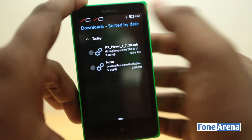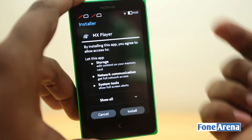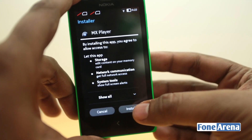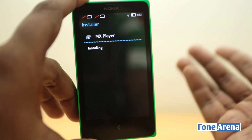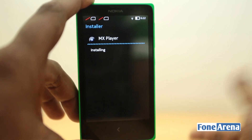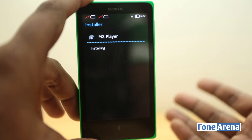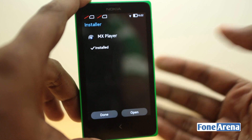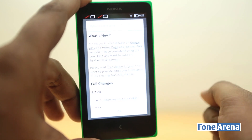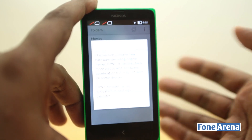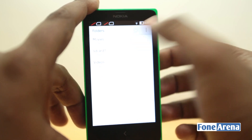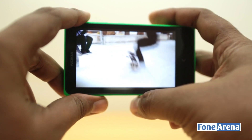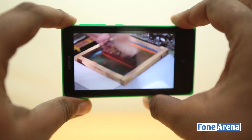MX Player I have not installed, so this is going to be a fresh installation. MX Player doesn't need Google Play Services because it doesn't connect to Google in any way — it just lets you play videos on your phone. I just installed it and hit open, and it works. Yes, as you can see, MX Player works — I just sideloaded this app on the Nokia X.